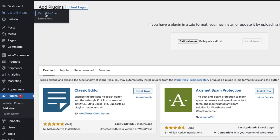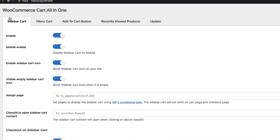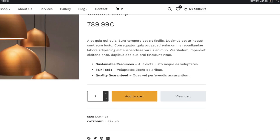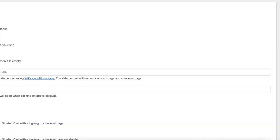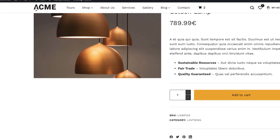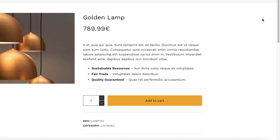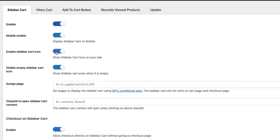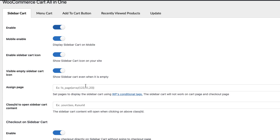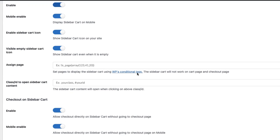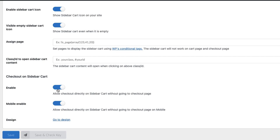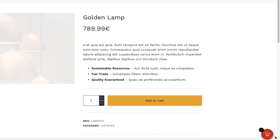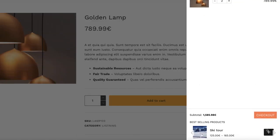After that you'll see the Cart All in One button. Open it up and there are your settings. First, Sidebar Cart — you can enable or disable it. If I disable it, there is no icon and no sidebar. I'm going to enable it and also enable it for mobiles. I'll enable the sidebar cart icon — that's the one at the bottom right — and enable the sidebar cart itself.